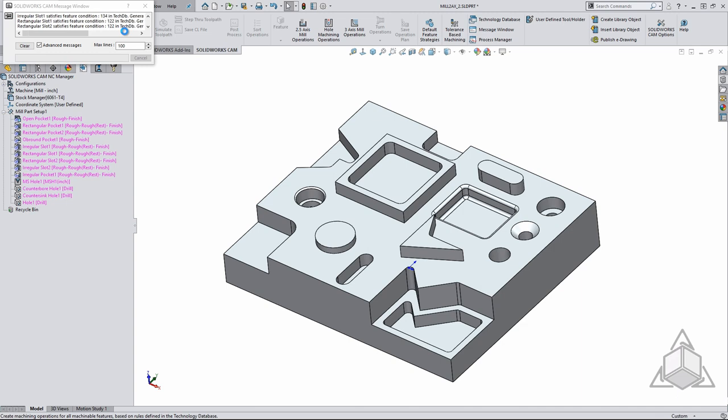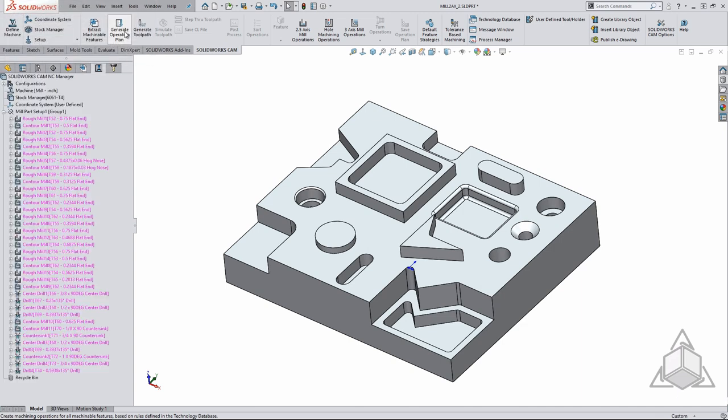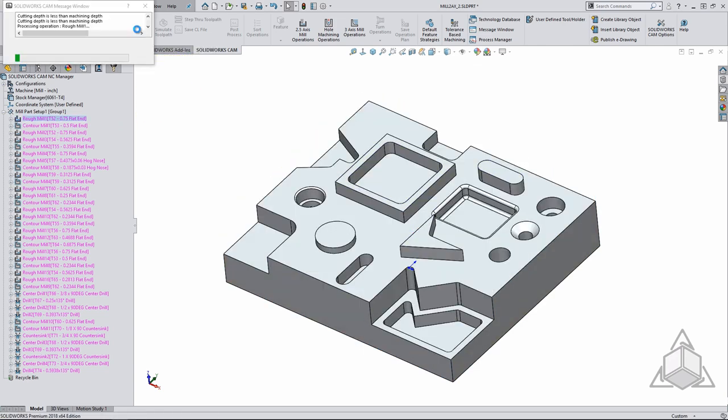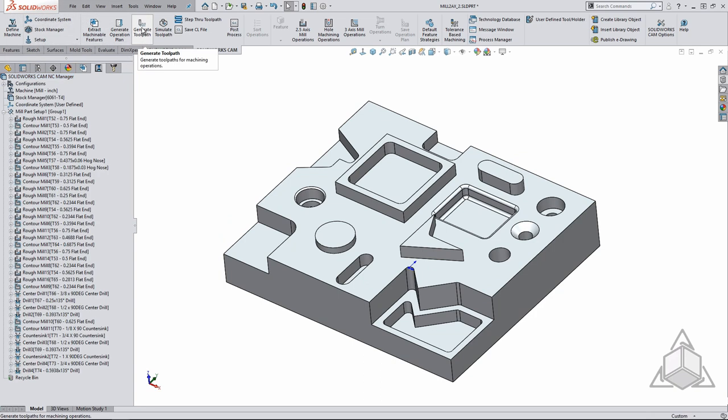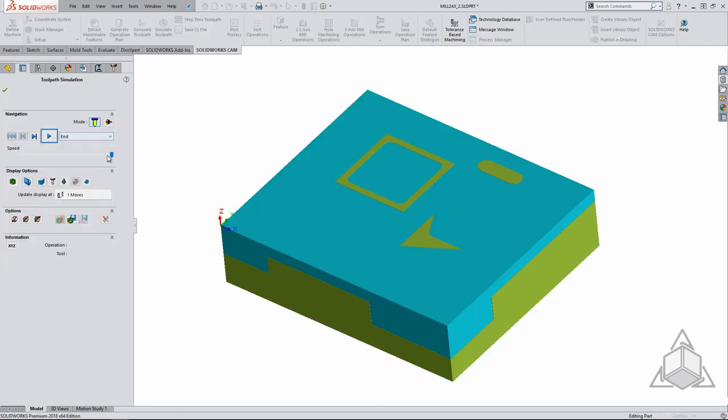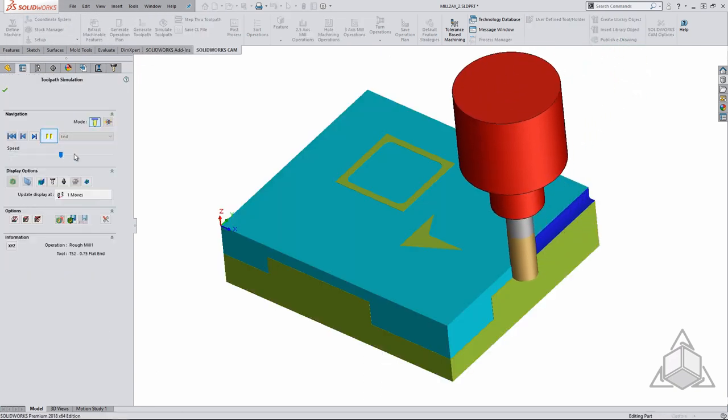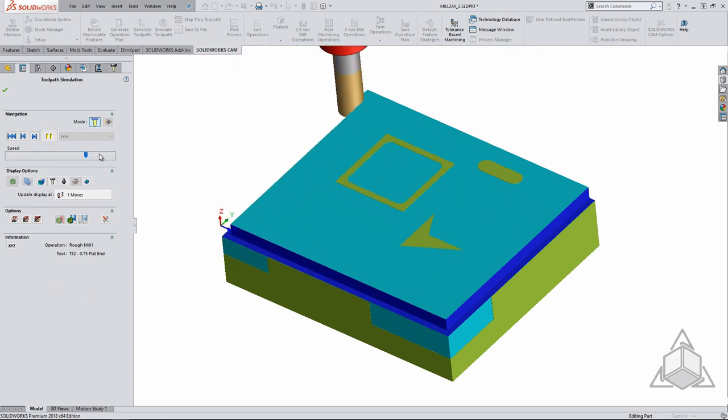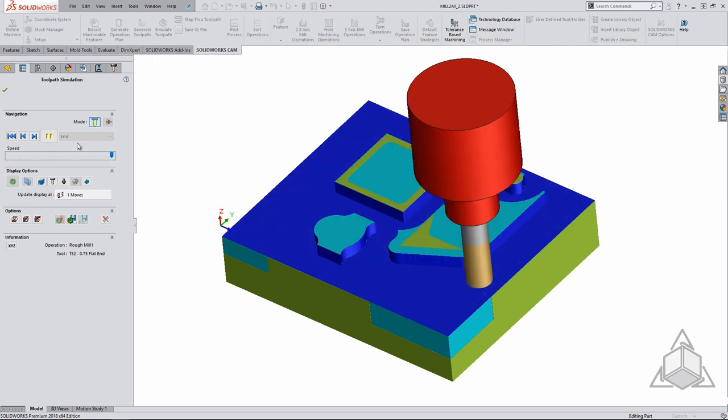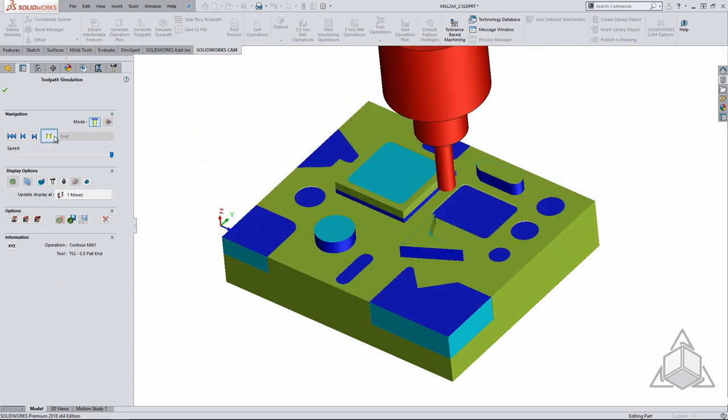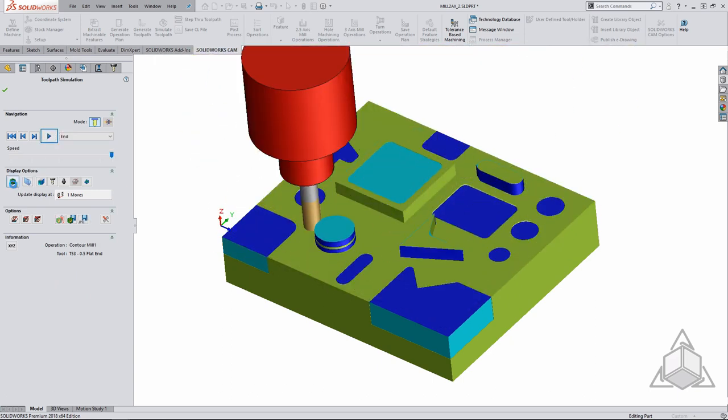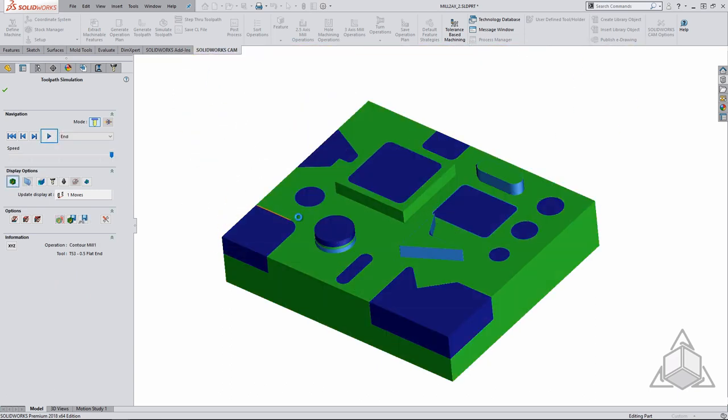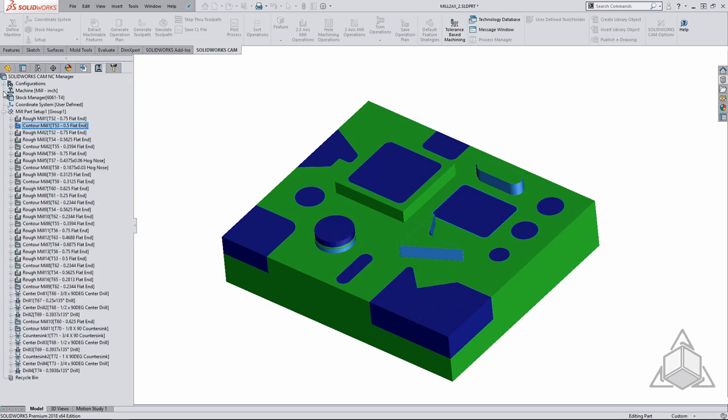This kicks us over into the SOLIDWORKS CAM operation tree. These are just operation strategies though. To determine the exact tool paths we must generate tool paths. Once the tool paths are generated we can simulate to see what the tool paths will look like. Adjusting the simulation speed on the fly is pretty easy and once the tool path is finished or paused you can compare the machine part back to the SOLIDWORKS geometry. This helps you determine if you have any undercuts or leaving material.